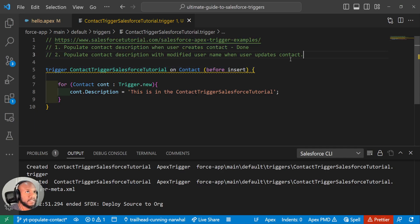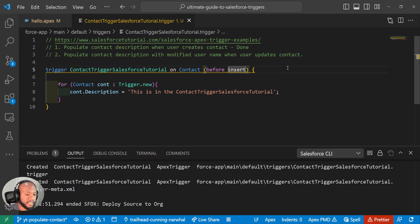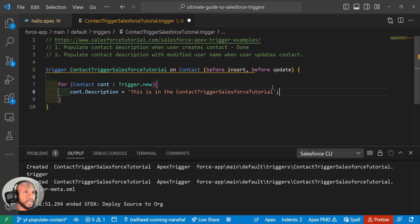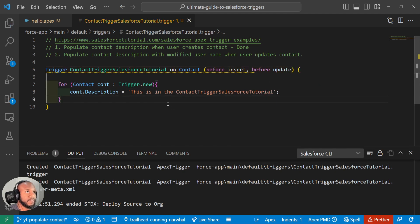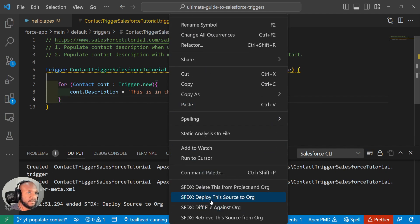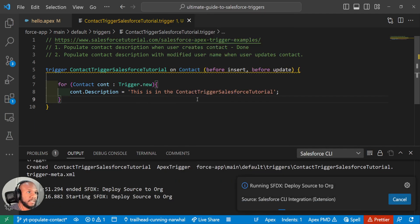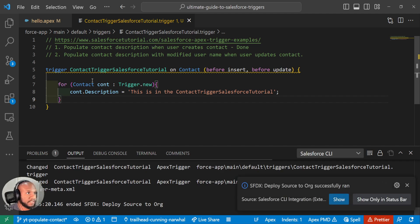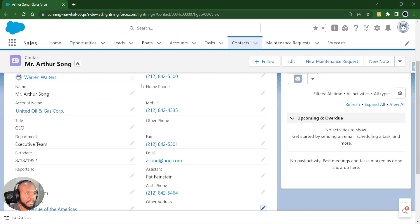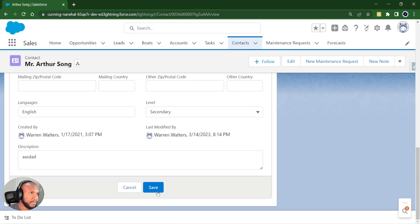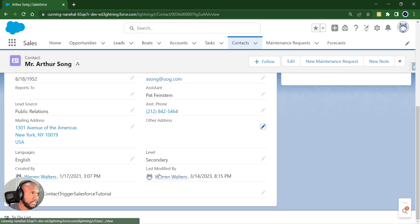Well, this criteria is asking us to do it on update. So we need to add another event in here. We're going to add in before update. And now if we actually deploy this and run this on insert and on update, this will fire.